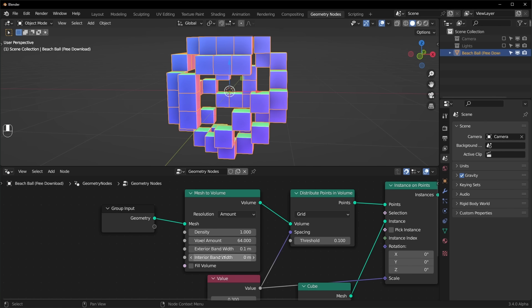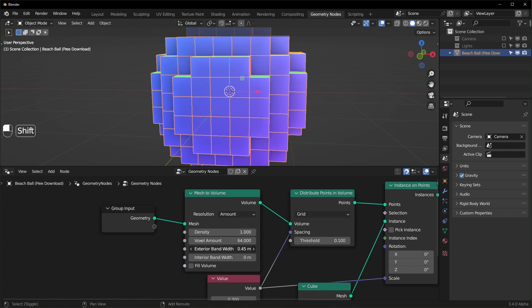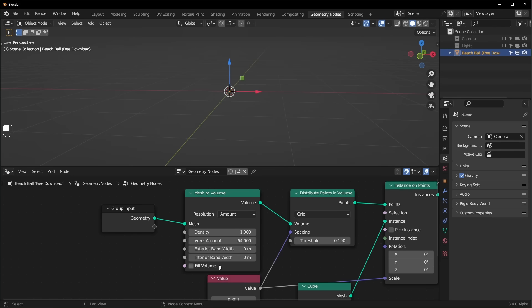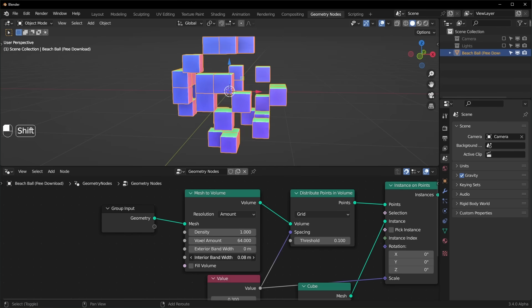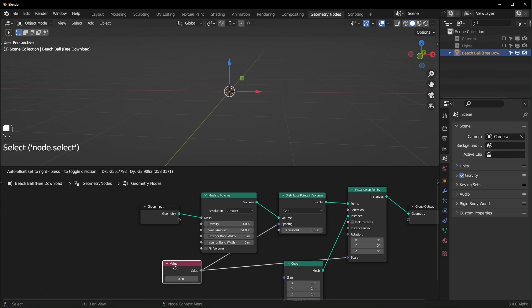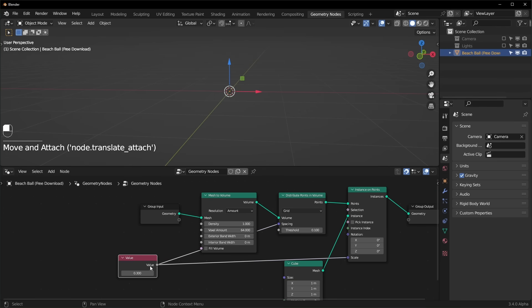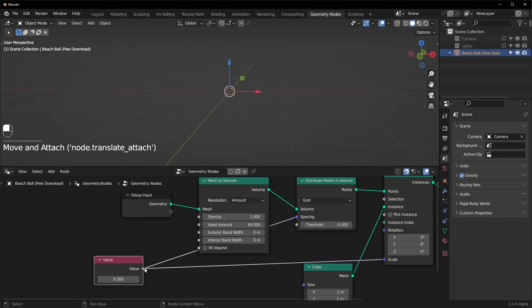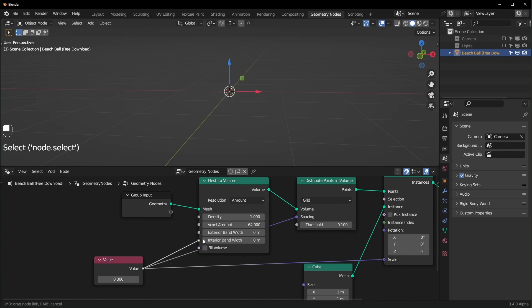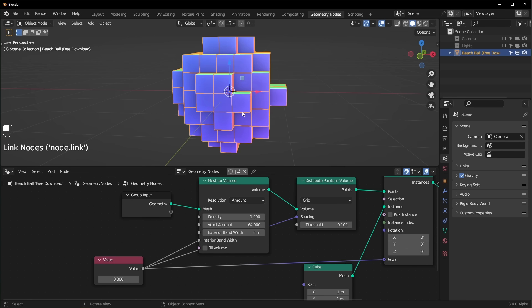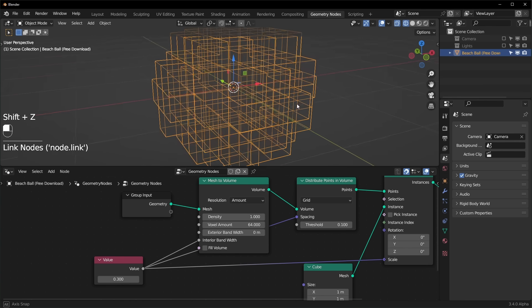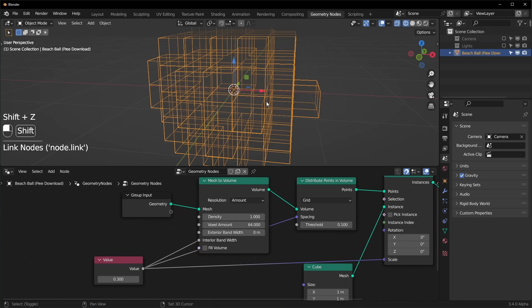And that's what these exterior and interior bandwidth options are. Instead of adding space outside, I like to add space on the inside. So we can turn that up right here, but we already have this value option, which I can plug into the interior bandwidth and it should be only one block thick now.